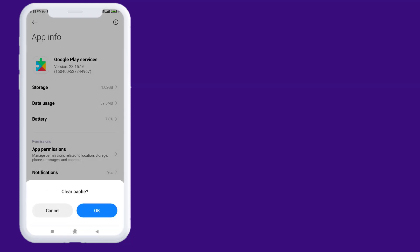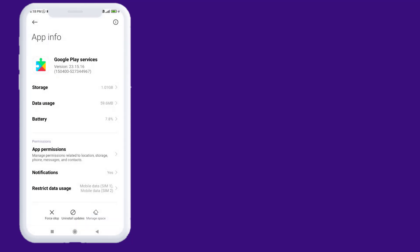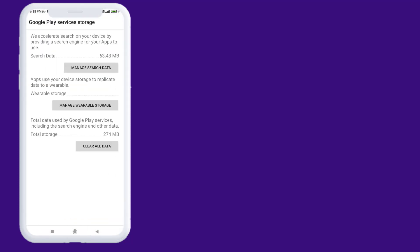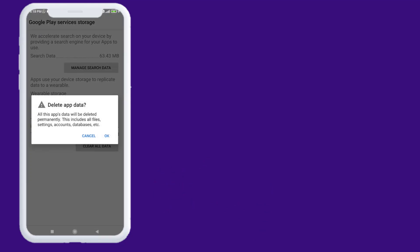Click on Manage Space and click on Clear All Data, click OK.